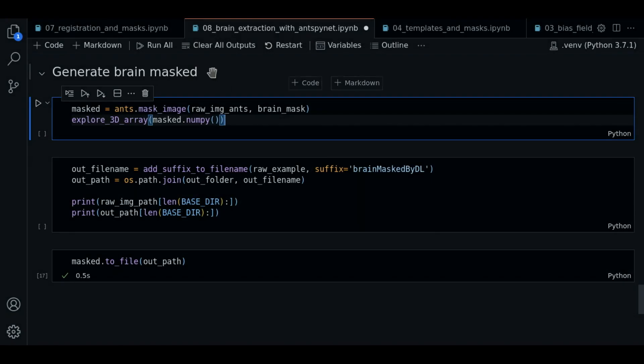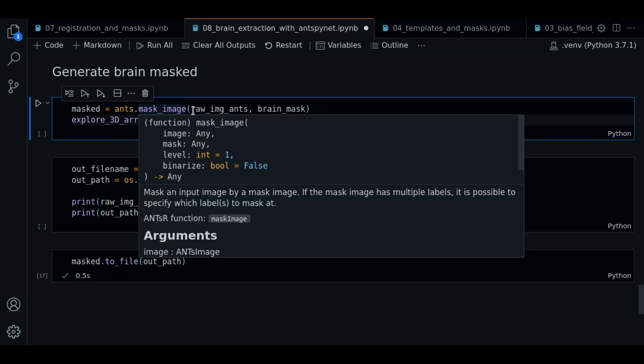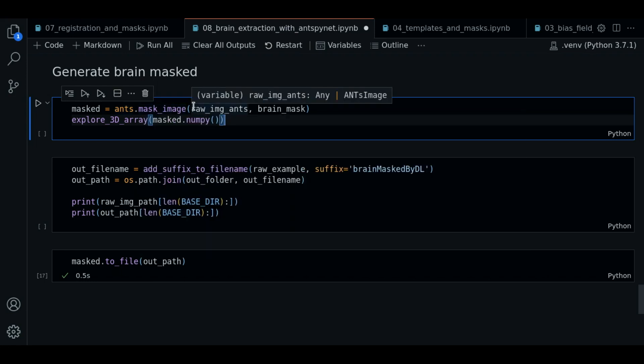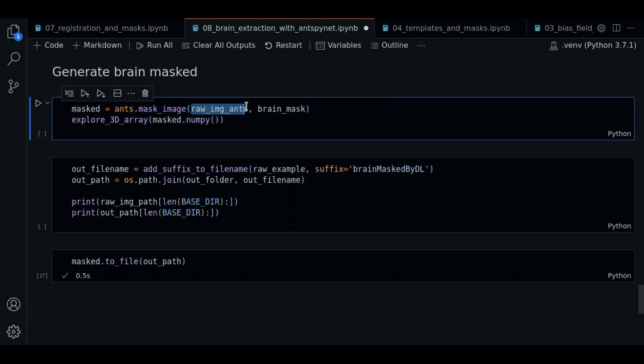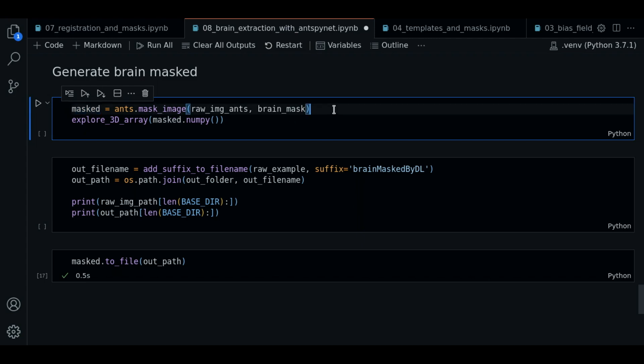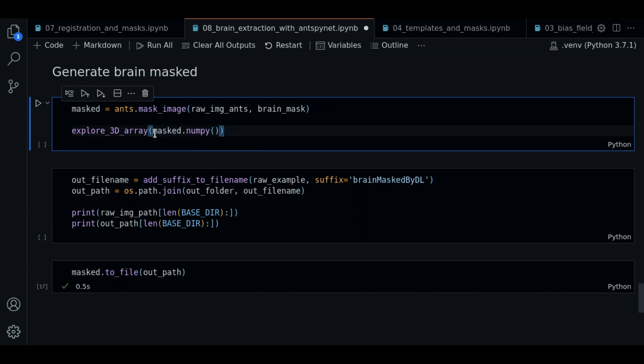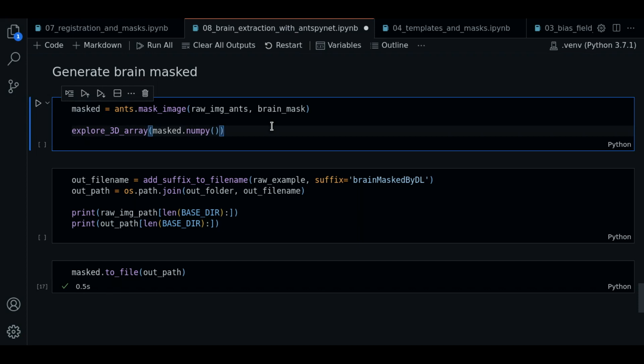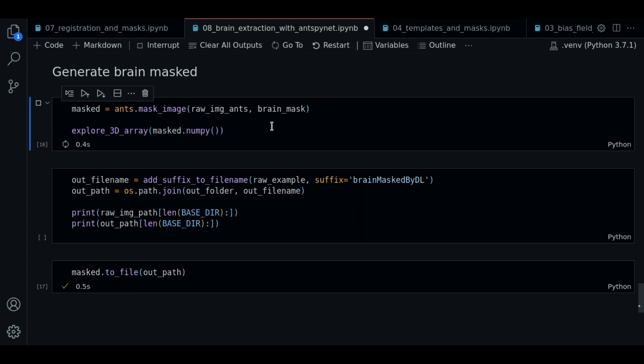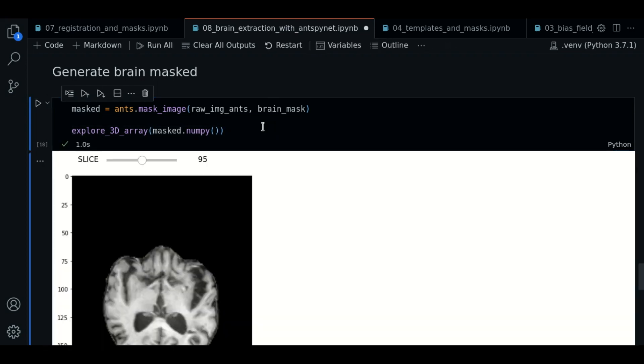And now what we're going to do is use this mask that was generated in the previous step. We're going to mask the brain now. So we use a function mask image. We pass the raw image and the brain mask generated. We're going to save this in this variable, masked. We're going to execute. And here is the result.